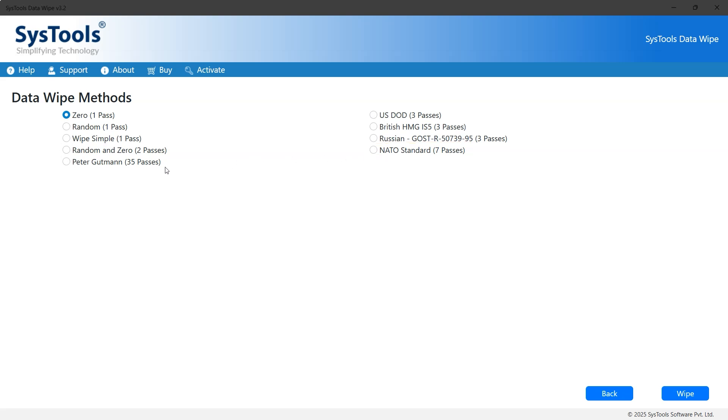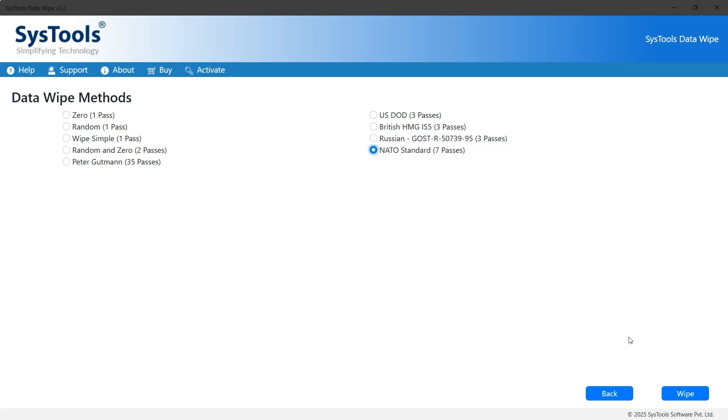Methods with fewer passes work faster but provide a lower level of security, while those with more passes take longer but offer a more thorough wipe. Here, we'll select the NATO Standard 7 Passes as a balanced option, but you can choose based on your requirements. Now click the Wipe button to proceed.